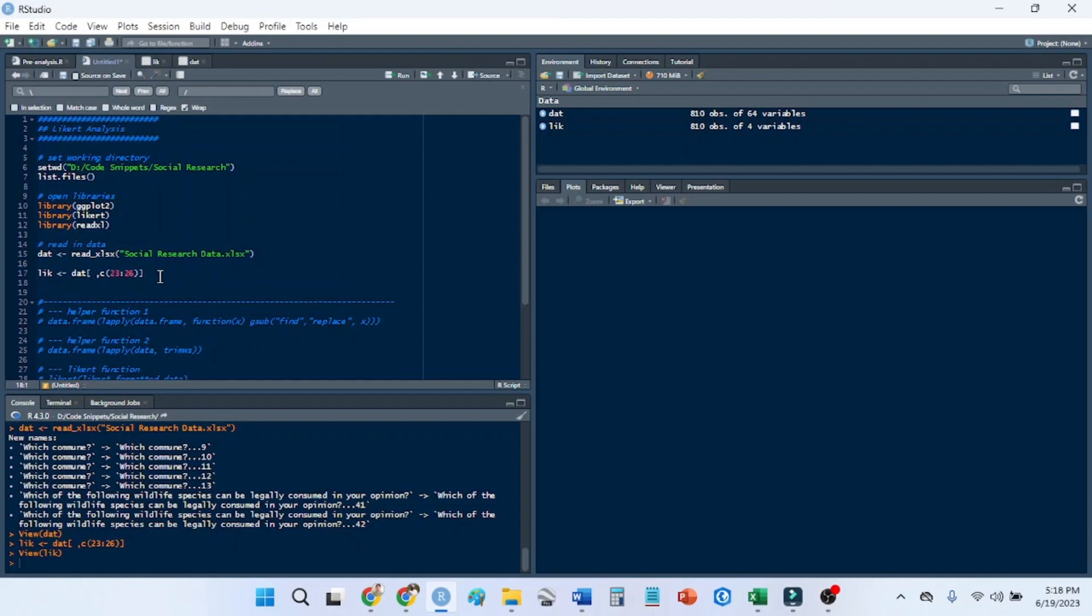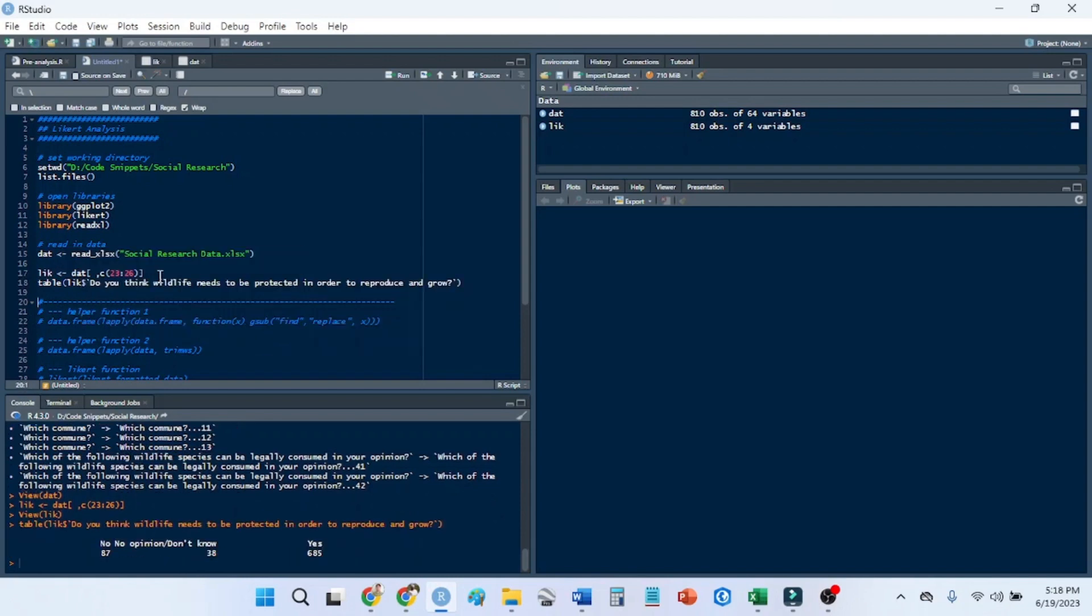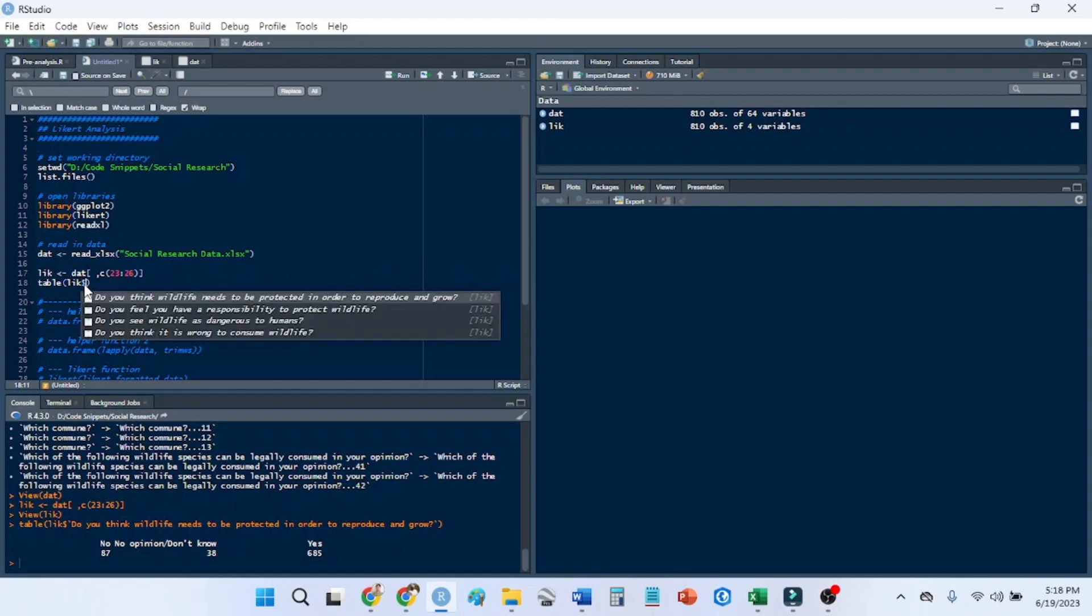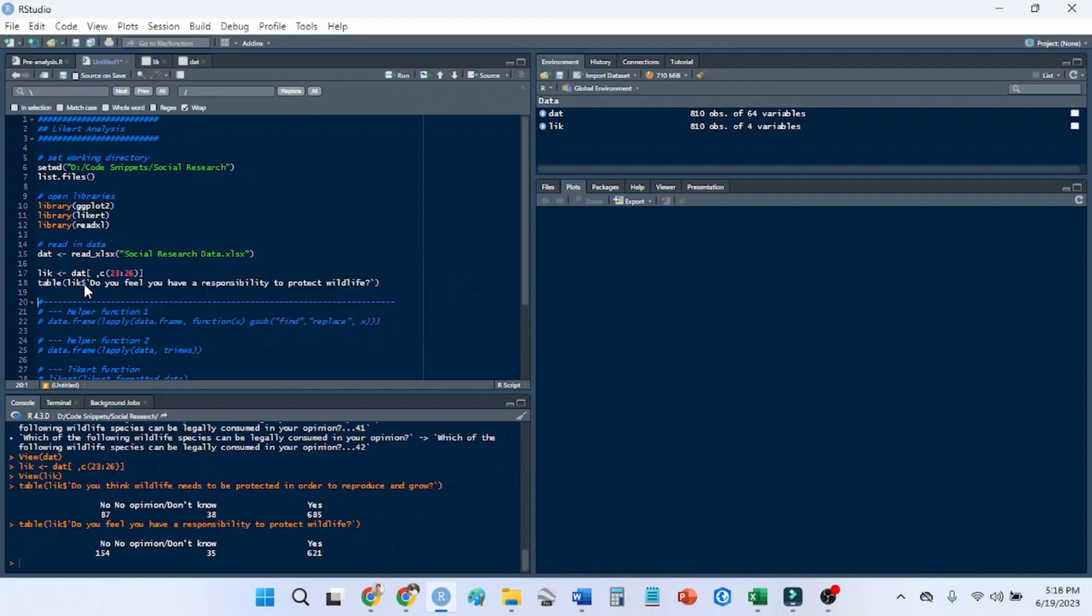I'm going to quickly check with table to make sure that they're all kind of the same scale. We have no opinion, don't know, yes and no. If I look at the next one down, they're generally on the same scale.